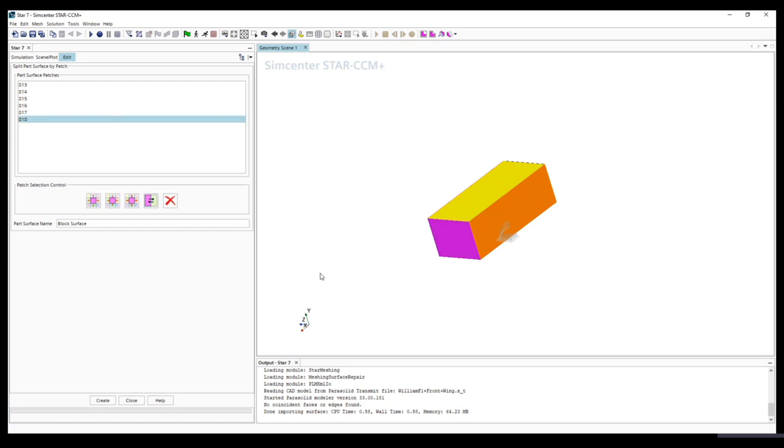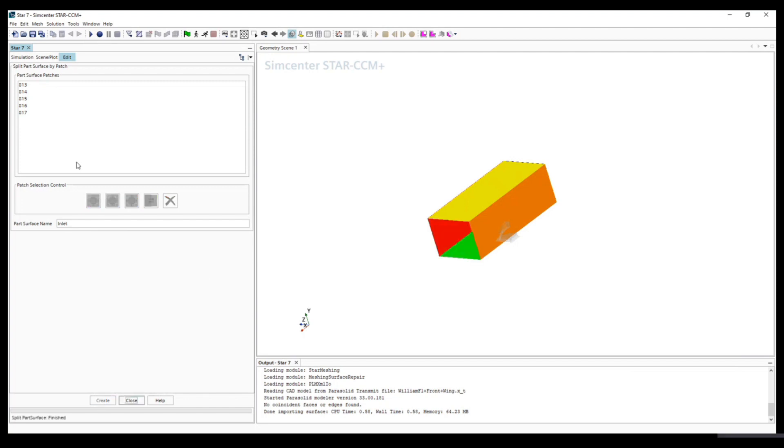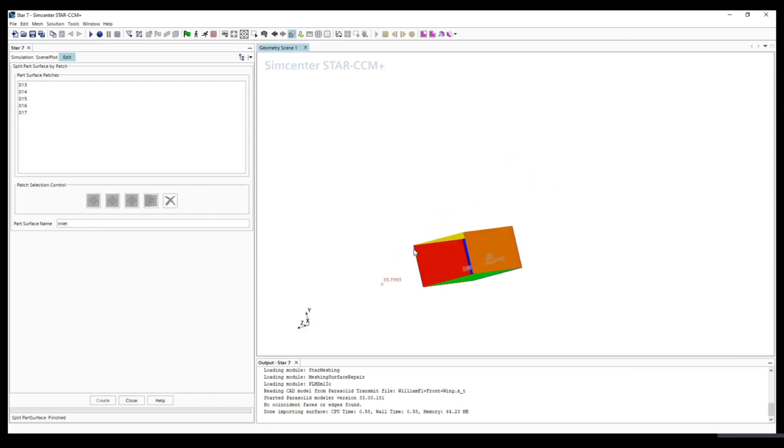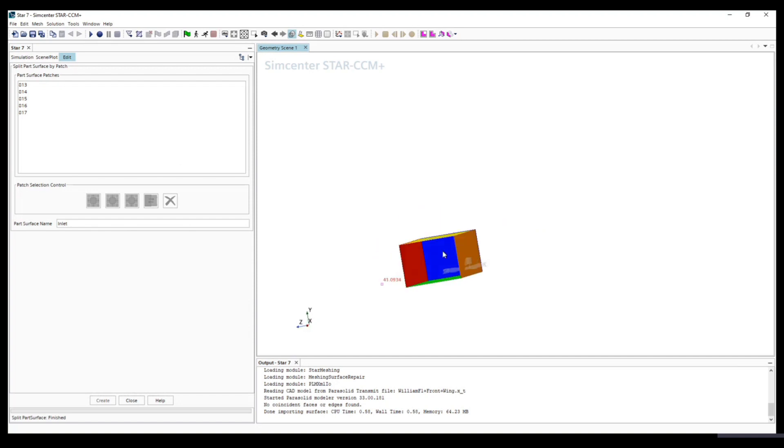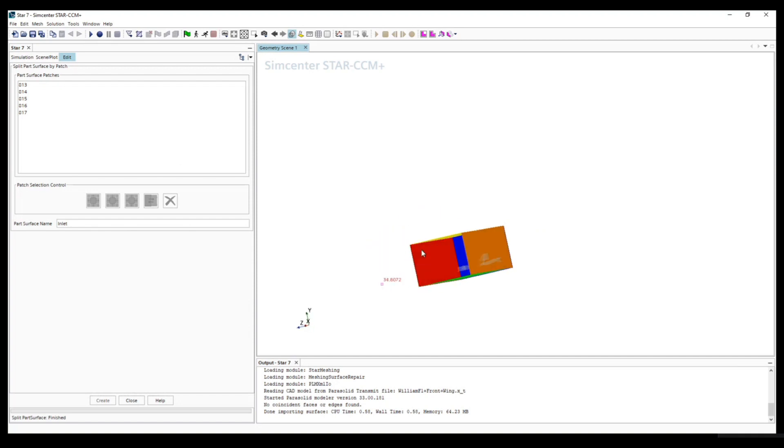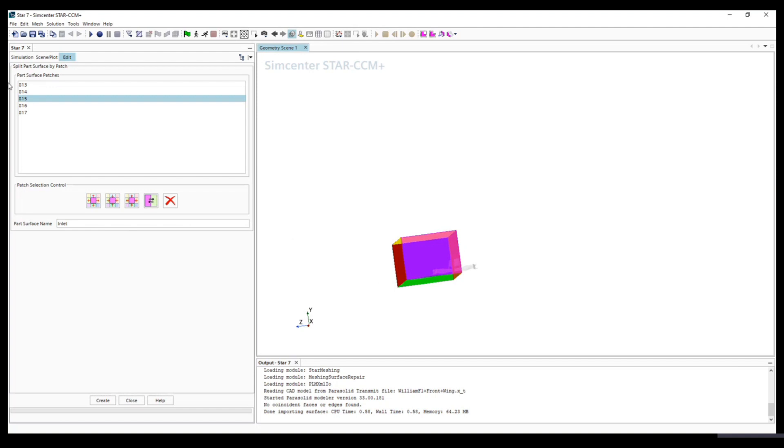Let's first do inlet. Once you click a surface it will be highlighted into purple or pink. So we set it as inlet and create, just click once. Once it's split it will disappear. We click the outlet, change this into outlet and create.